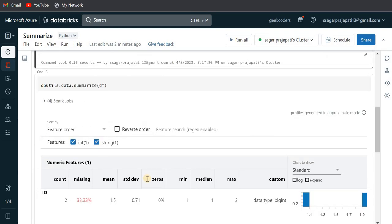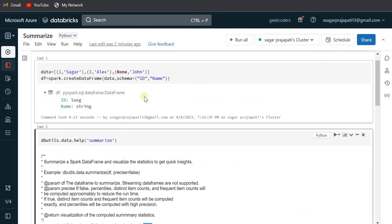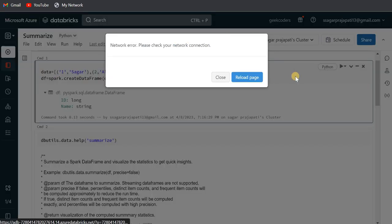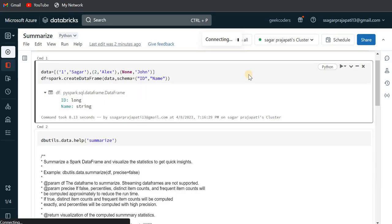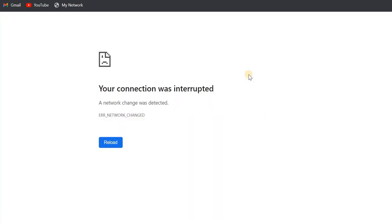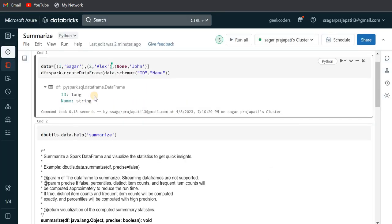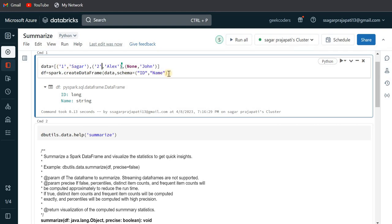Now what I can do, I can also make this integer thing to... again this is happening, let me reload the thing, there is some error in my internet. Yeah, so what I was saying, I will make this ID as a string and then we'll see what this function returns. So just let me run this again.